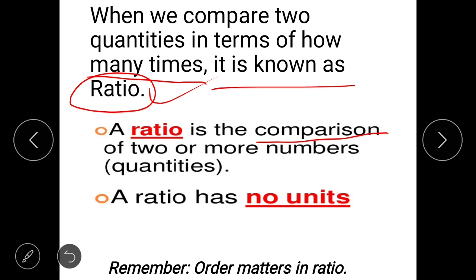Anything that can be measured is called a quantity — for example, weight in kilograms, length in centimeters or meters, height of students in a class, or distance traveled by a car. These are known as quantities that can be measured. We compare such quantities using the concept of ratios.